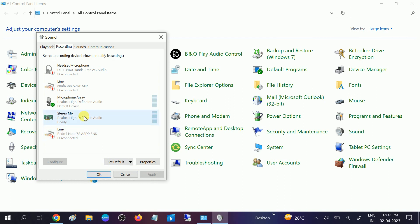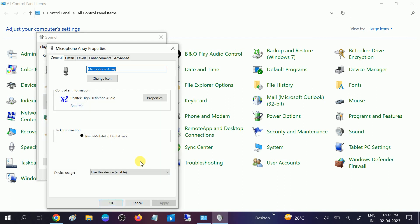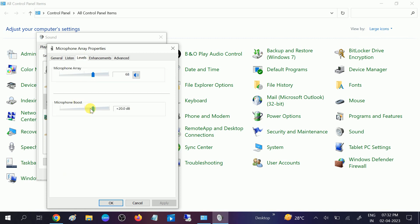Make sure to go to its properties and choose the level as well. Make sure it is not muted and not minus from here. Once it is like this, click on OK.